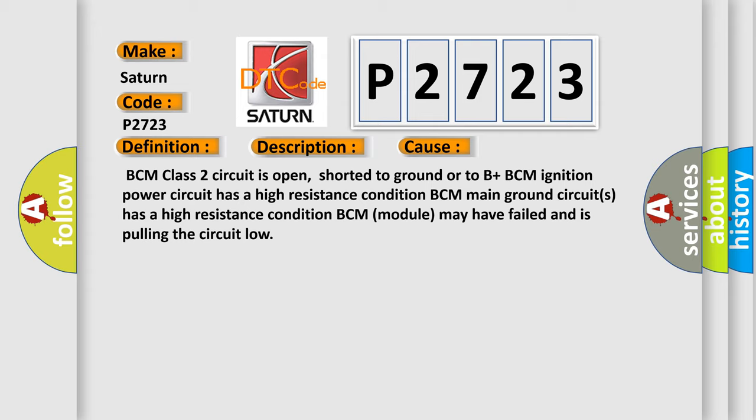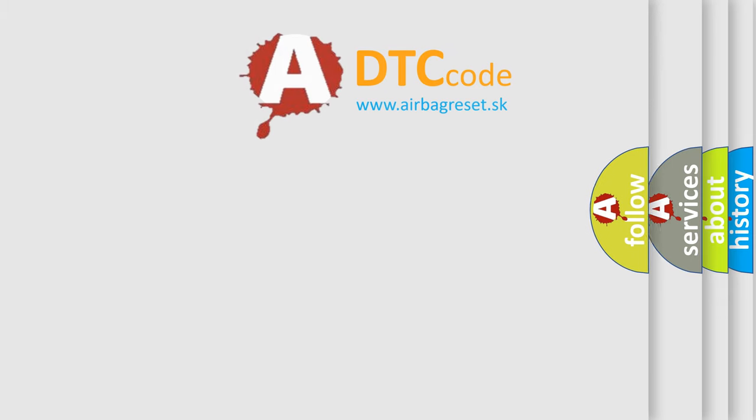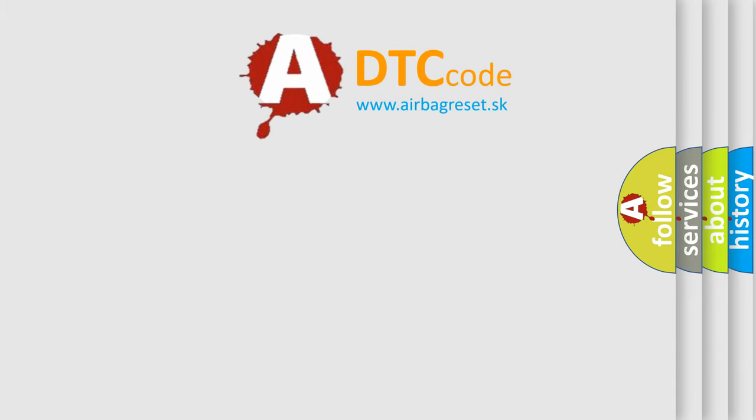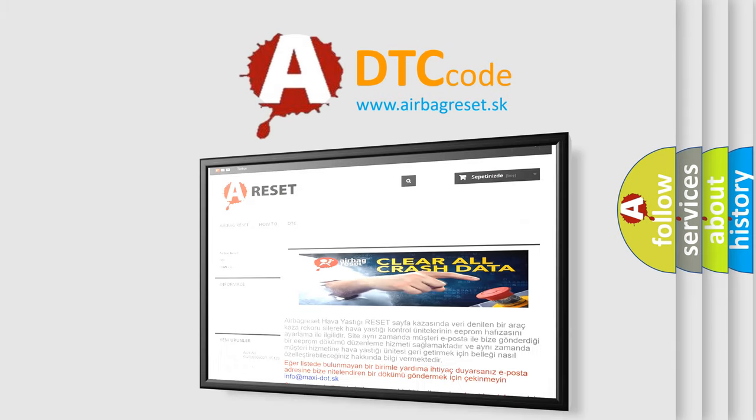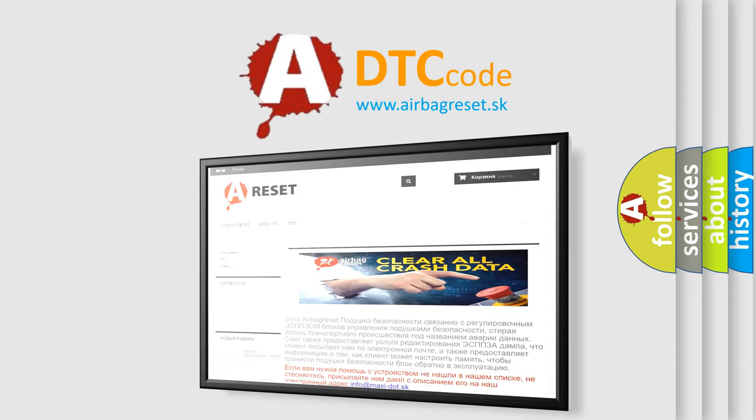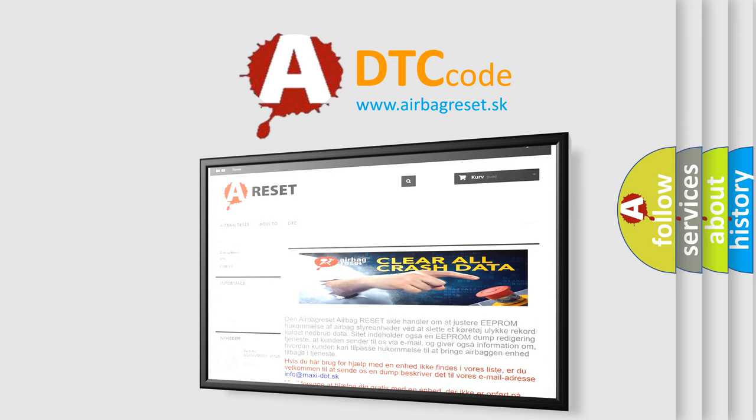The airbag reset website aims to provide information in 52 languages. Thank you for your attention and stay tuned for the next video.